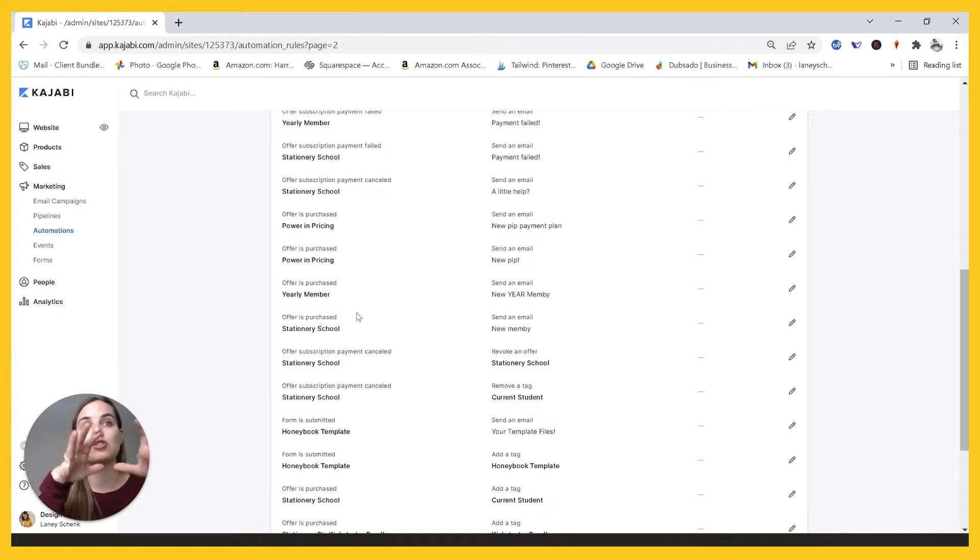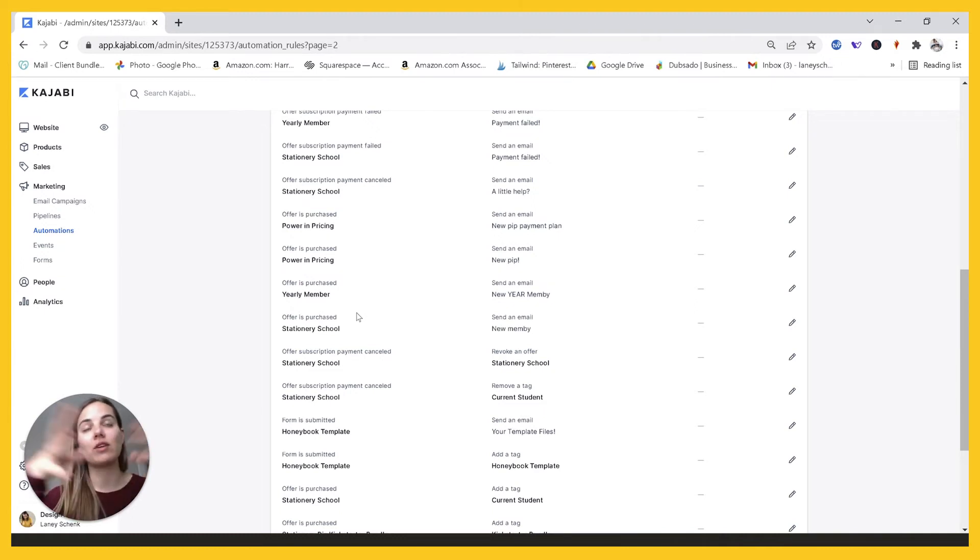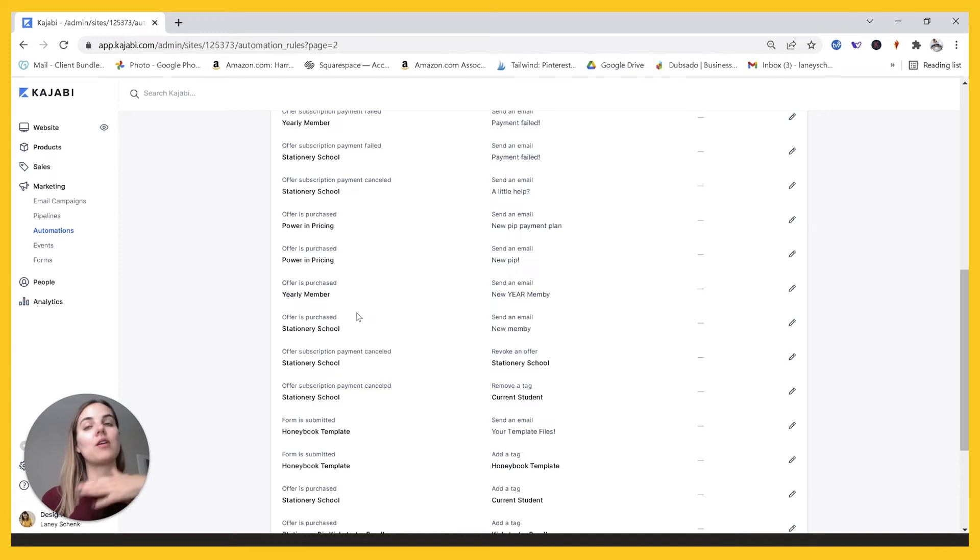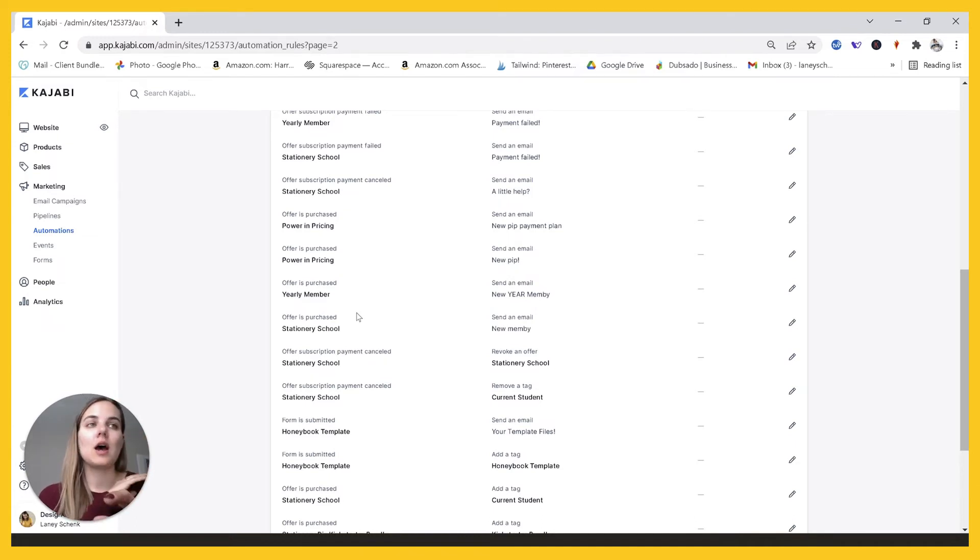And I would have to change this automation so that everyone who is a member got those whenever they signed up for the course, like if they did that on October 3rd, they would automatically get sent these October classes.